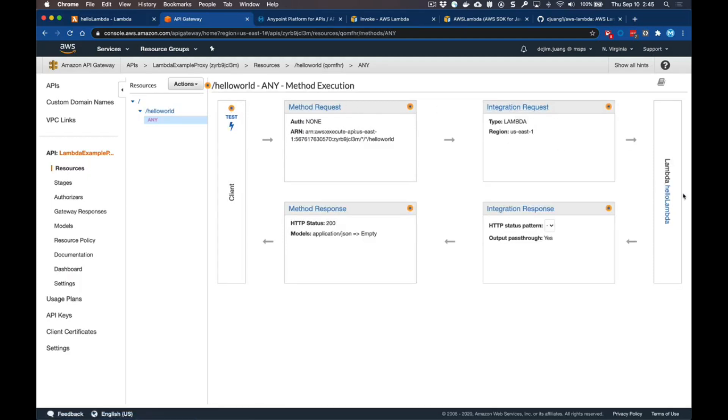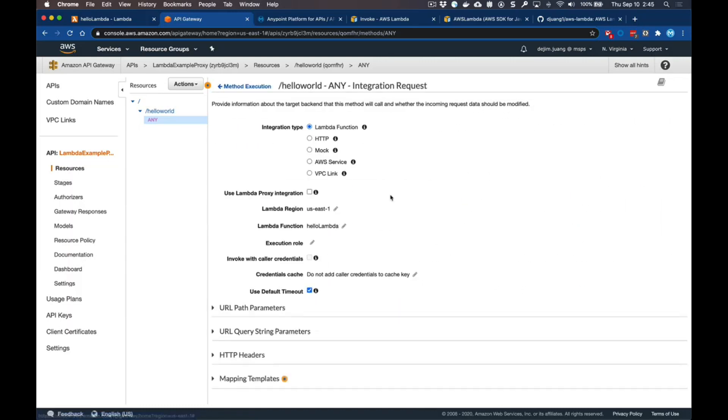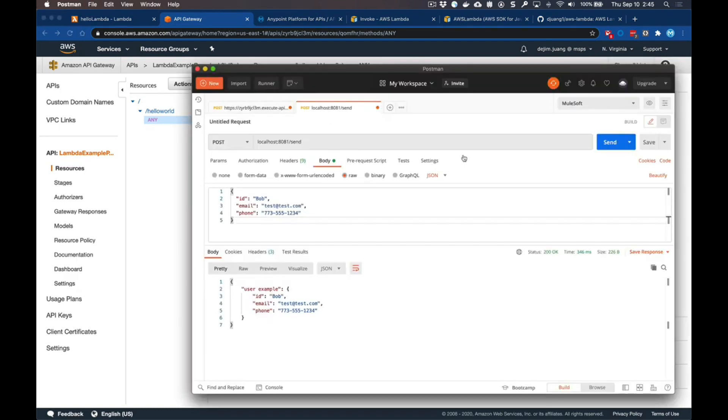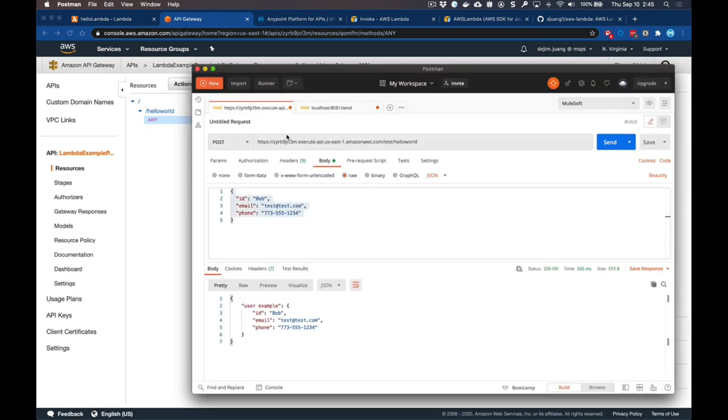If we drill into this specific endpoint, we can see that it's making an integration request to a Lambda that I've set up. Click through here and we can see it's calling a Lambda function - the Lambda function itself is hello lambda. If we jump over to Postman and go to that endpoint...